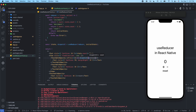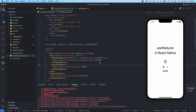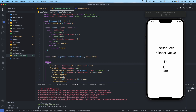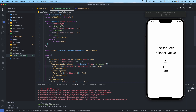We're going to pass an arrow function and call dispatch, passing an object with type set to 'increment'. What's happening here is when we press the plus button, dispatch is called and it looks for the type 'increment' in the reducer switch. It returns count as state.count plus one. Let's test that out — press plus and we get one, then two, then three, then four. That's working.